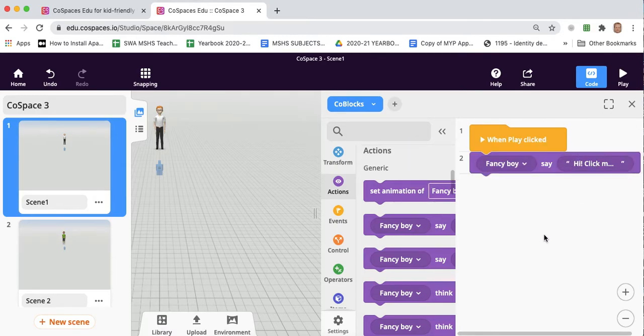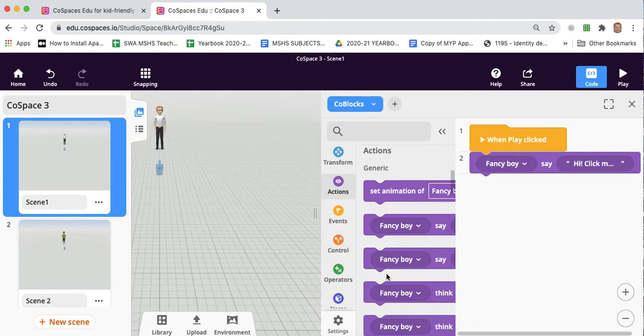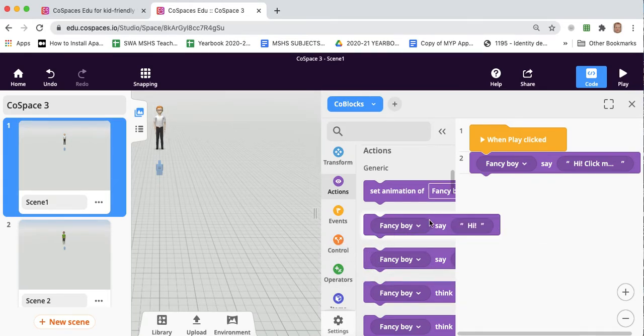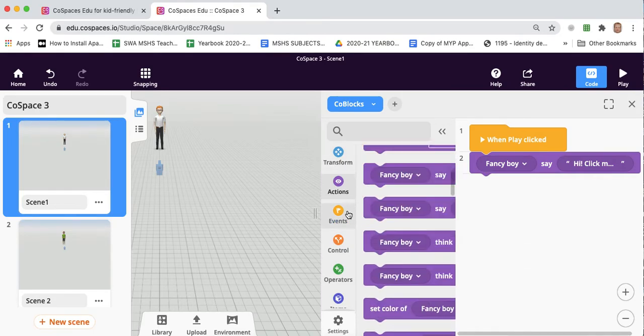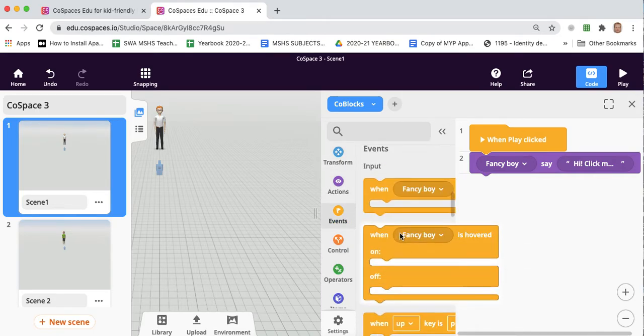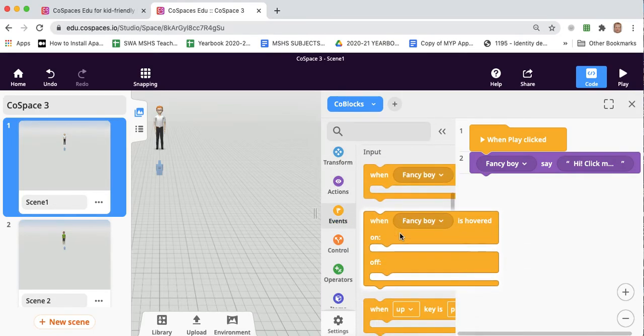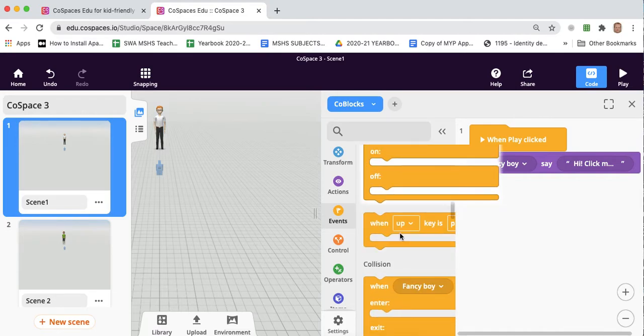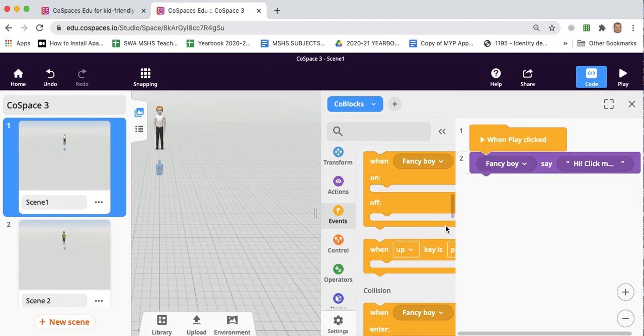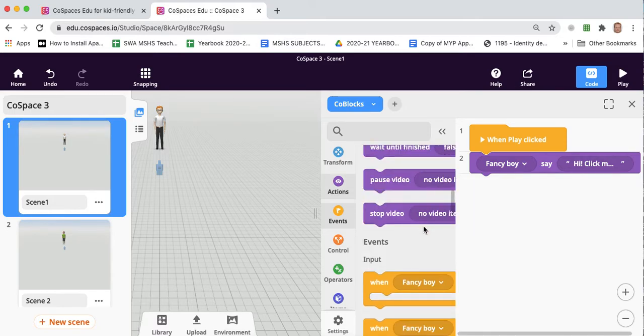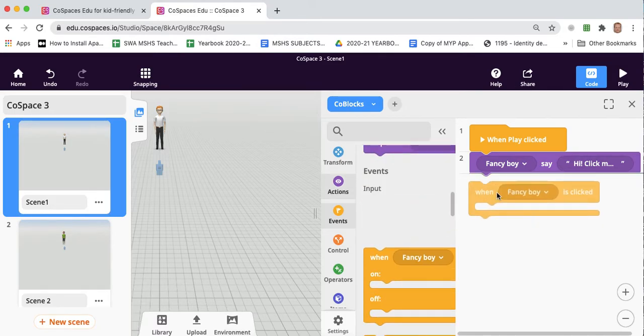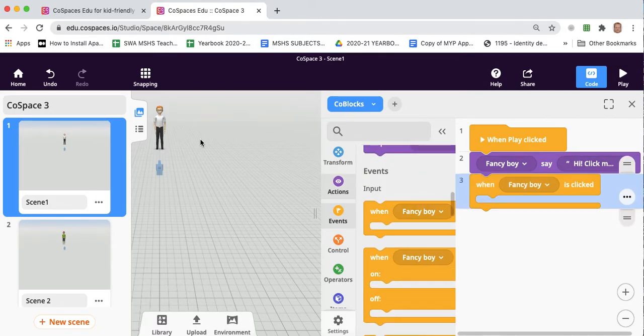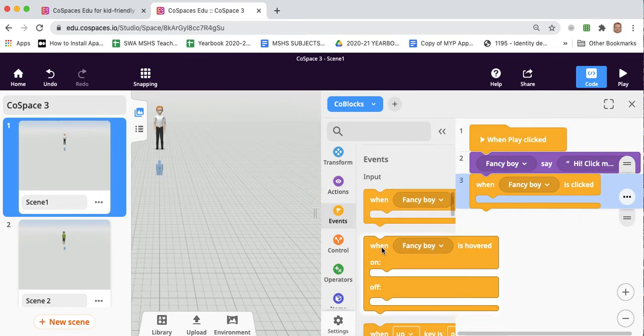Now, then what we want to do is we want to make it so that when the sprite's clicked, the user will teleport. So we can scroll down a little bit. And here's the one we want. So when that sprite is clicked.